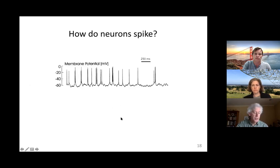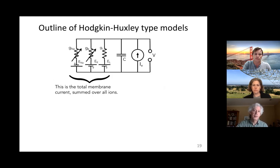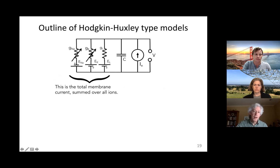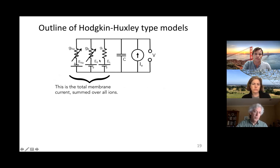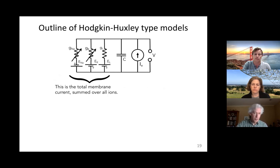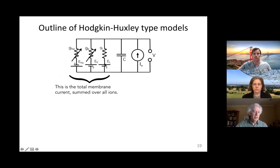So how do neurons make action potentials — how do they spike? Now let's make our formalism more complicated and let the ionic conductances change over time depending on the voltage. The formalism is called the Hodgkin-Huxley formalism, from the work Hodgkin and Huxley did on the squid giant axon, for which they received a Nobel Prize, figuring out how action potentials are generated not only in the squid but in all animals.